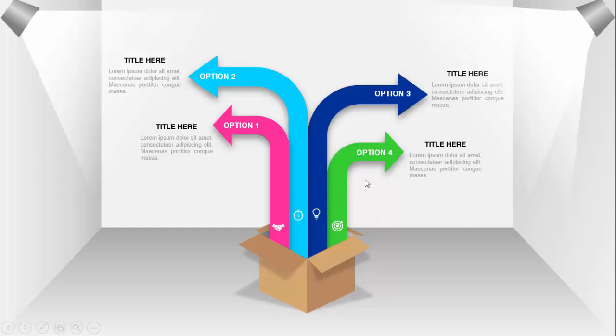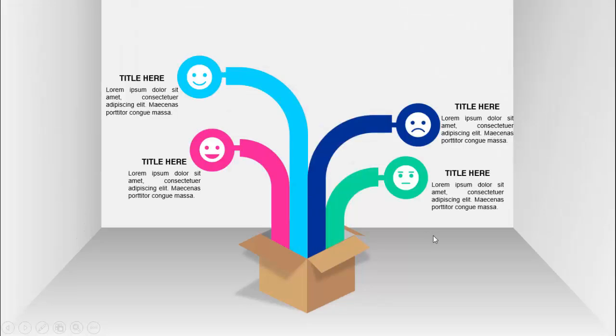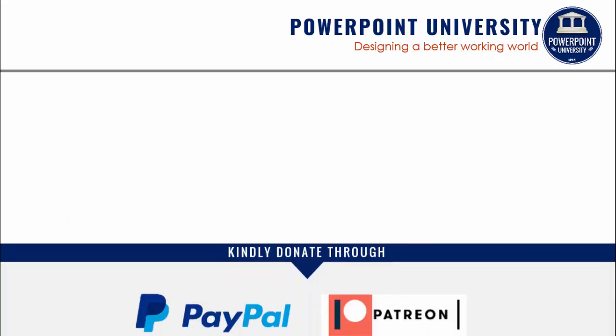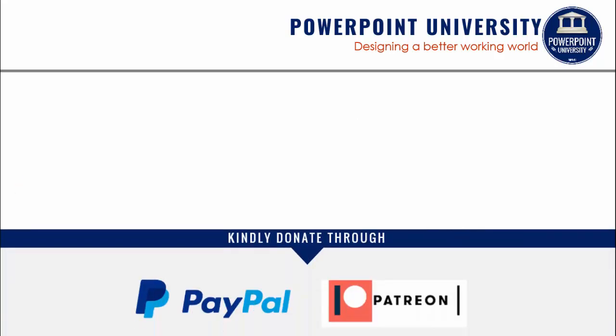Depending on your requirement, you can add or delete arrow options or change to other shapes, like a customer service slide with happy, sad, and very unhappy options. If you haven't subscribed to my channel, PowerPoint University, please subscribe now and enable the bell notification. You can join my Telegram group via the link, and contribute through PayPal or Patreon. I've used Office 2019 for this slide, so some features may not be available in older versions.